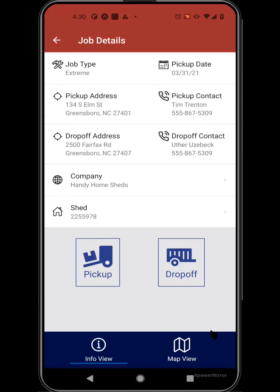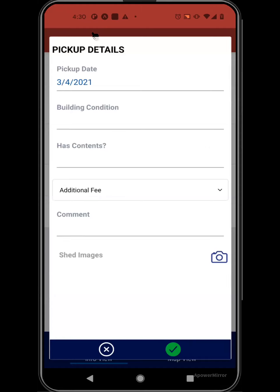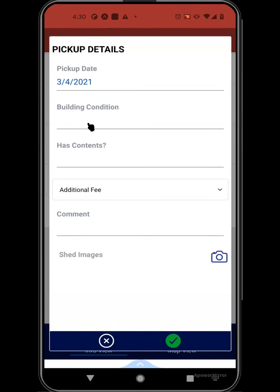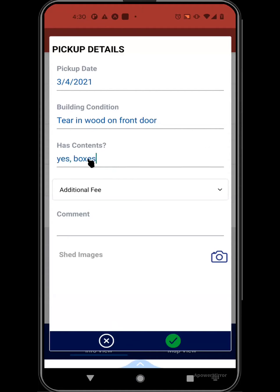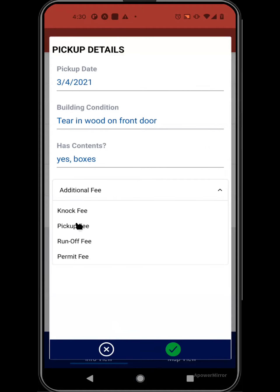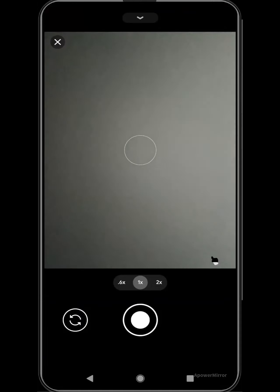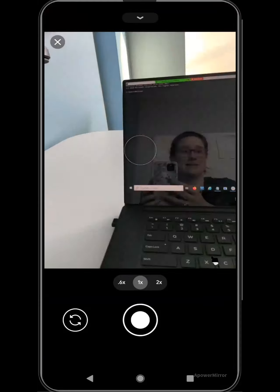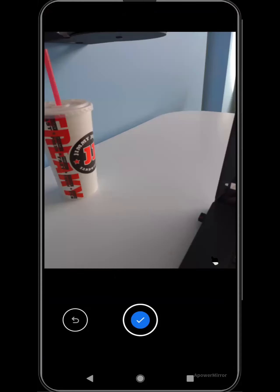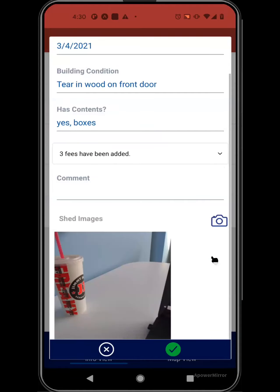The main two buttons are the pickup and the drop-off. The pickup button is where you'll put in information for the pickup. You can add condition details — for example, there was a tear in the wood on the front door. You can note whether there were any contents, such as boxes. If there are any fees you want to apply to this particular job — pickup fee, permit fee, etc. — you can apply those to the pickup here. You can also capture images on site during the pickup, and the image will be displayed after capture.